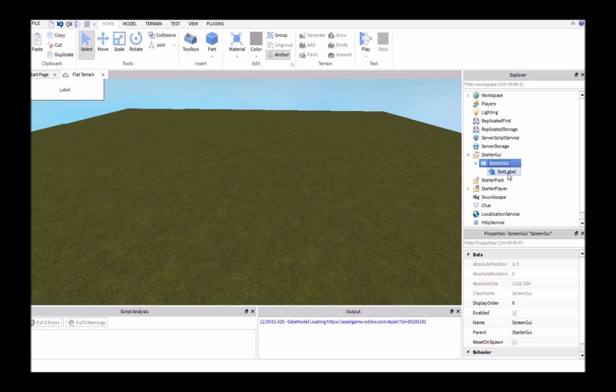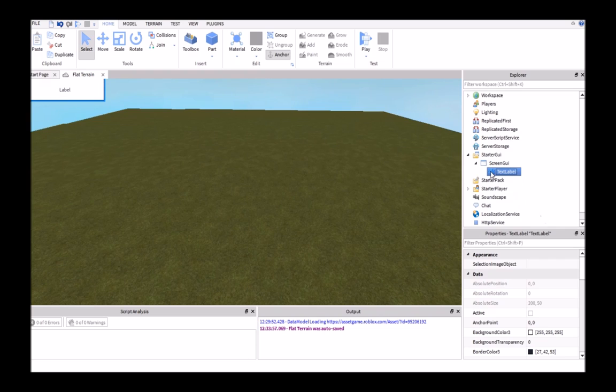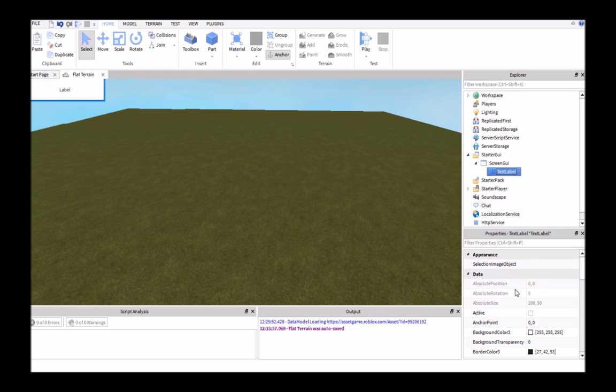You could also put an image label here if you wanted to make your own custom image in the background, and then you could insert the text label into that and follow the same process.